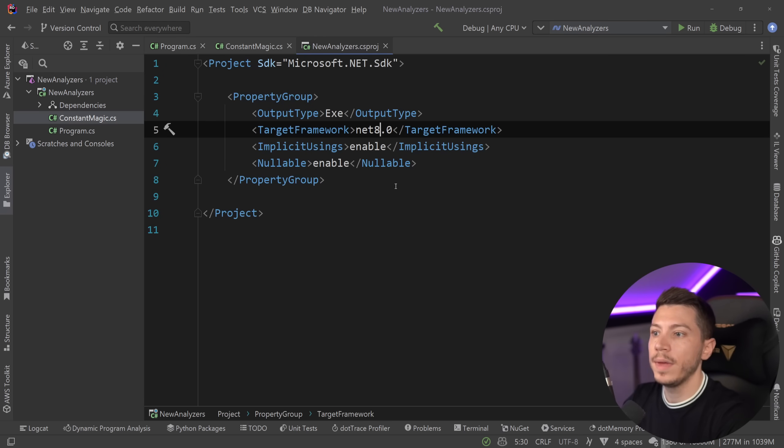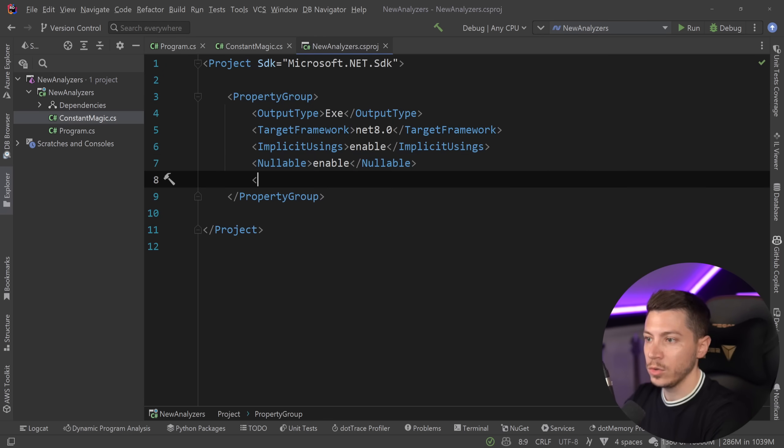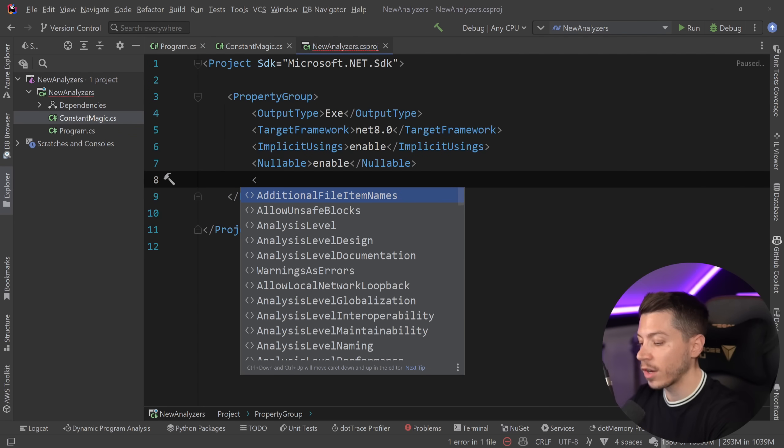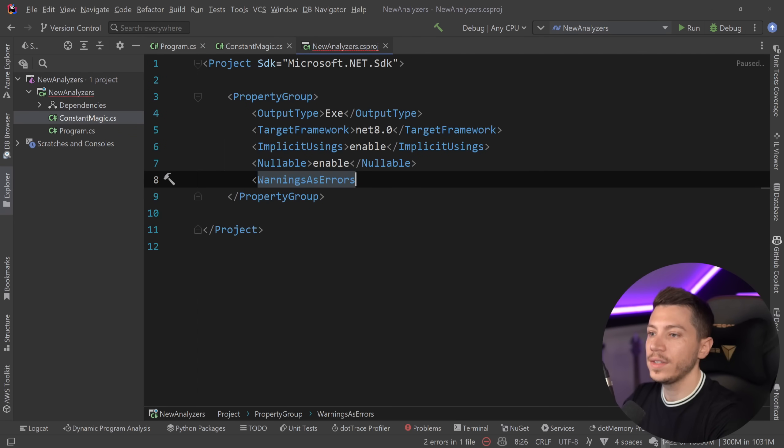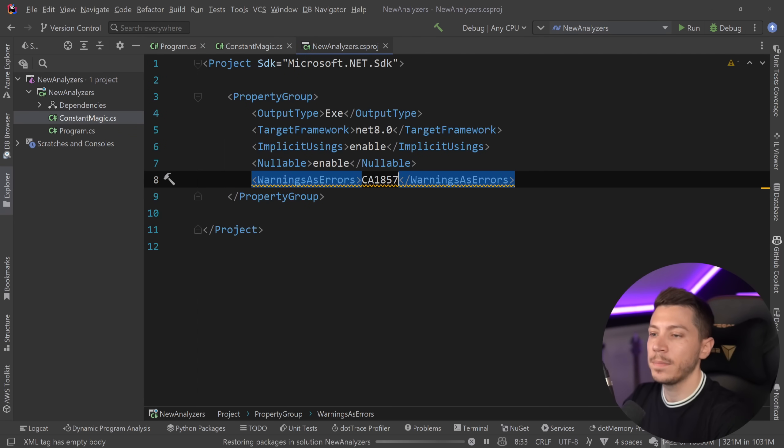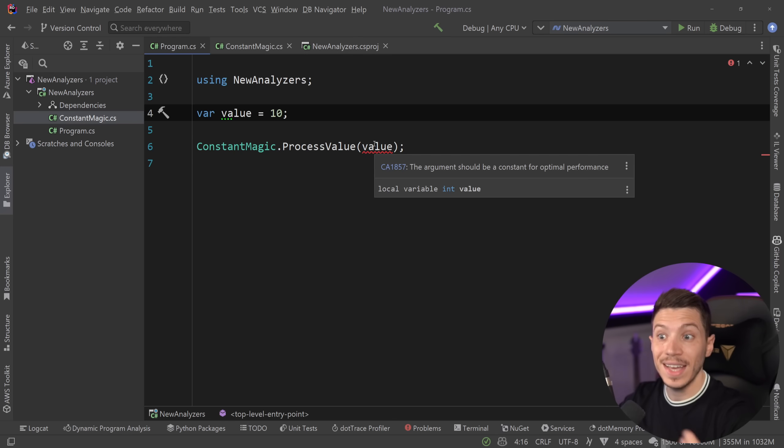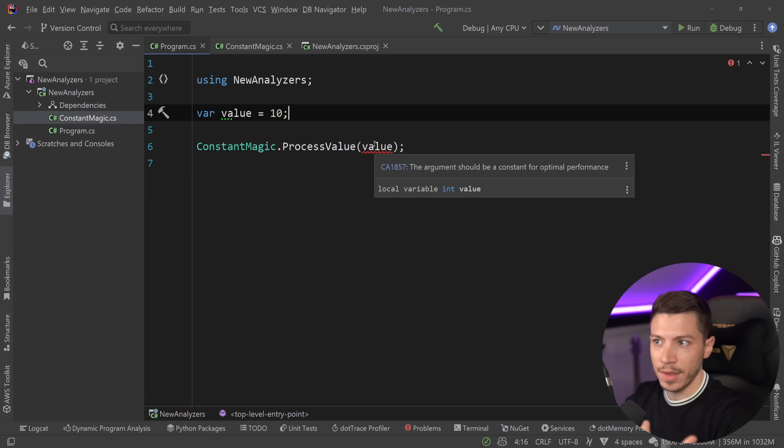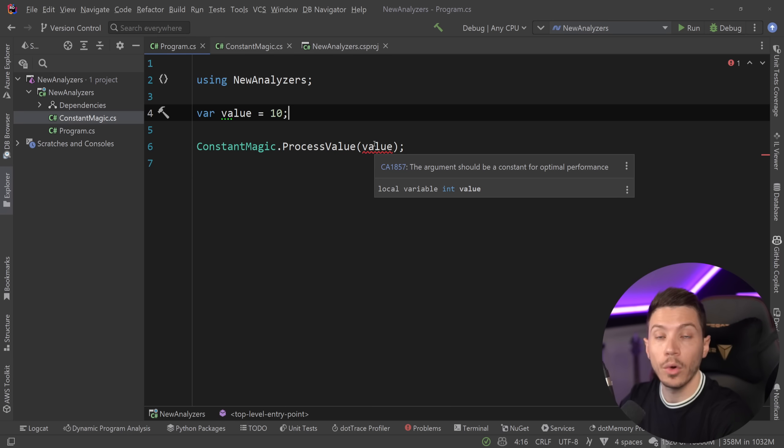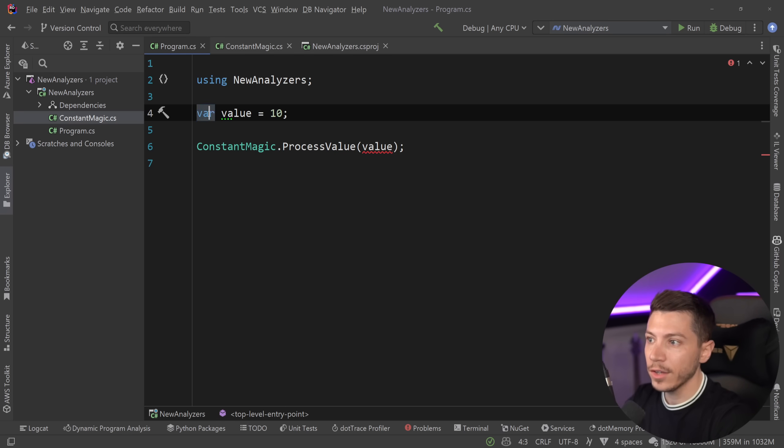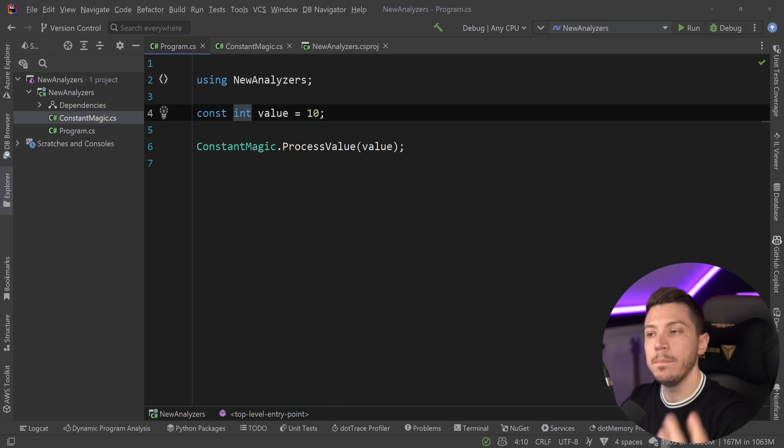This is one of the new analyzers, and we have the number of the analyzer over here. And by the way, if you want to make this an error, because you're being very careful, you can say warnings as errors and pass the code of the warning in there, and then that suddenly becomes an error.